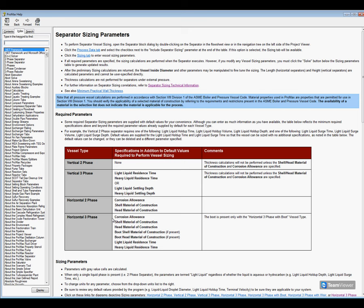a material of construction for our shell and head, we'll also need residence times for both our light and heavy liquids, and if we had a boot on our separator, which we don't, we'd also need some boot information there. That's the minimum that we need and any other information we enter will just help PROMAX to be more specific in its calculations.